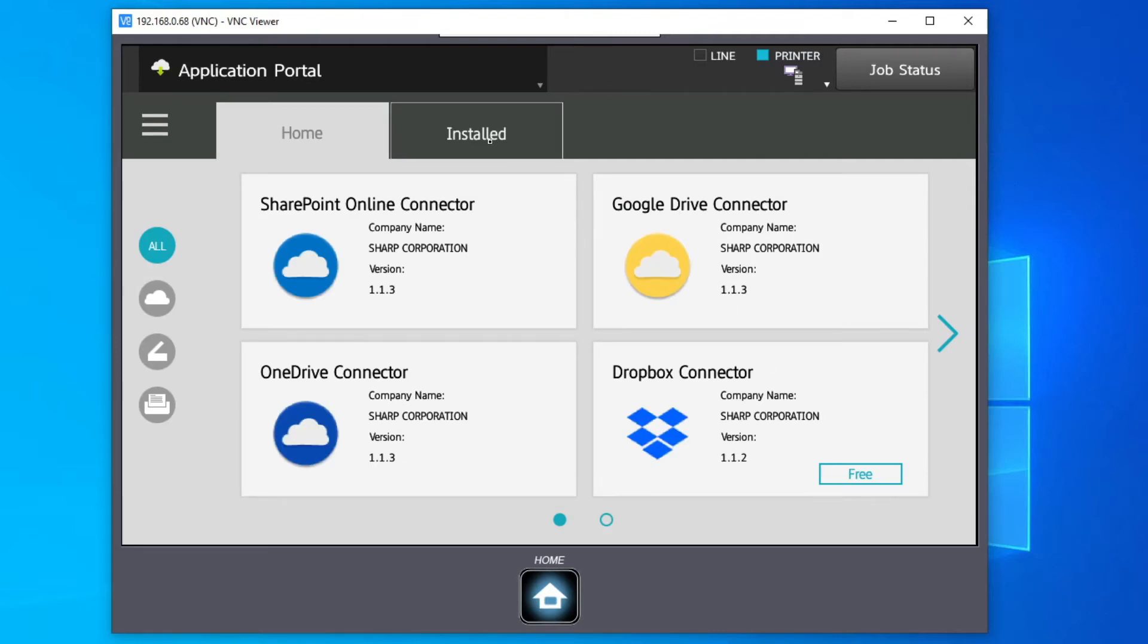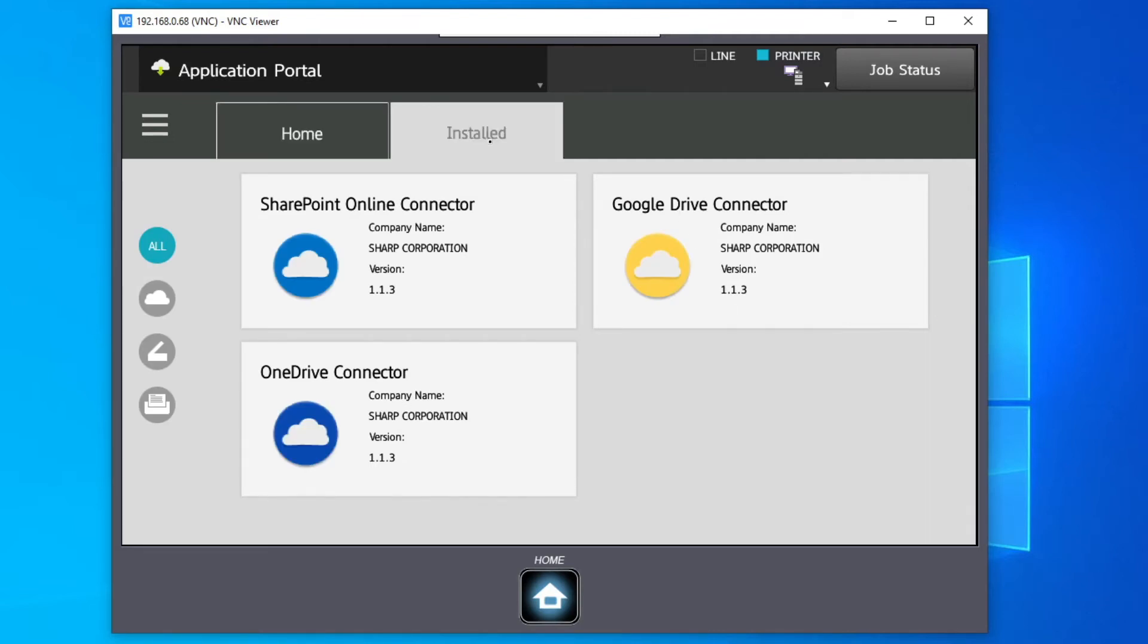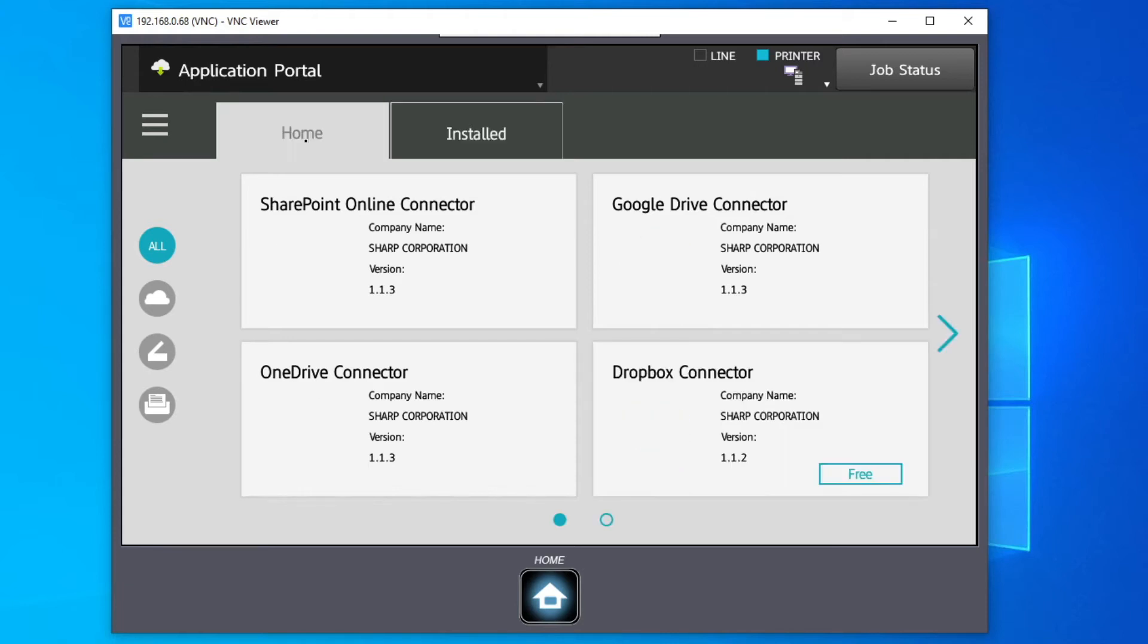If any applications require an update, there will also be an Update tab.